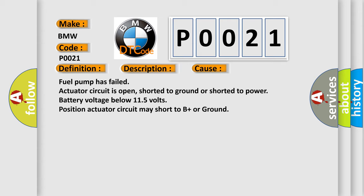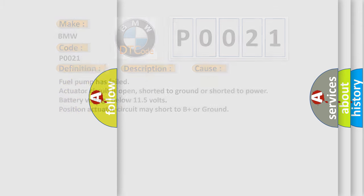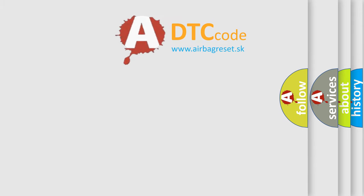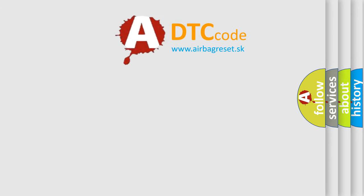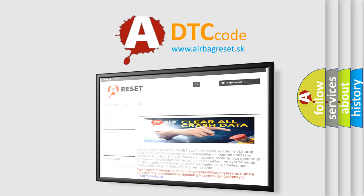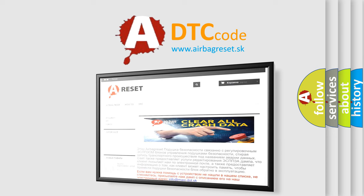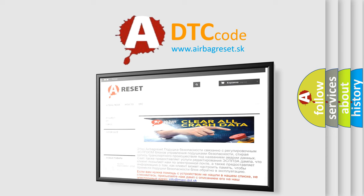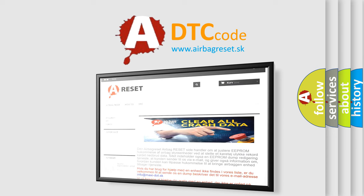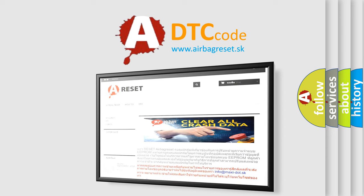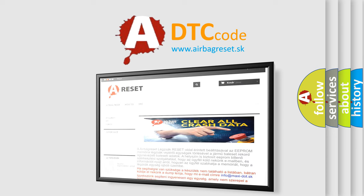The Airbag Reset website aims to provide information in 52 languages. Thank you for your attention and stay tuned for the next video.